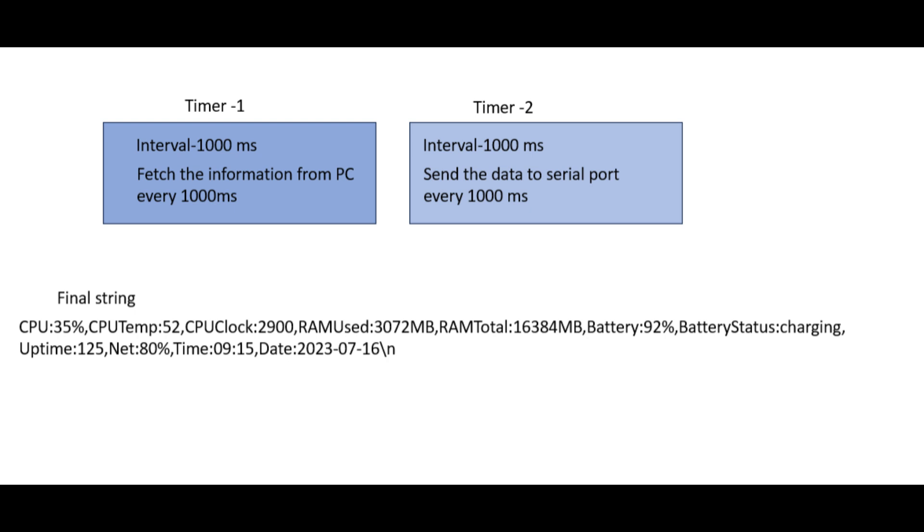Every time Timer 1 ticks, it collects fresh data such as CPU usage, RAM usage, system uptime, and other parameters. These values are formatted into a single line of text using predefined tags like CPU colon, RAM used colon, uptime colon, and so on. All the values are joined using commas, and the final string ends with a new line character. This formatted line is then transmitted to the Arduino through the COM port.